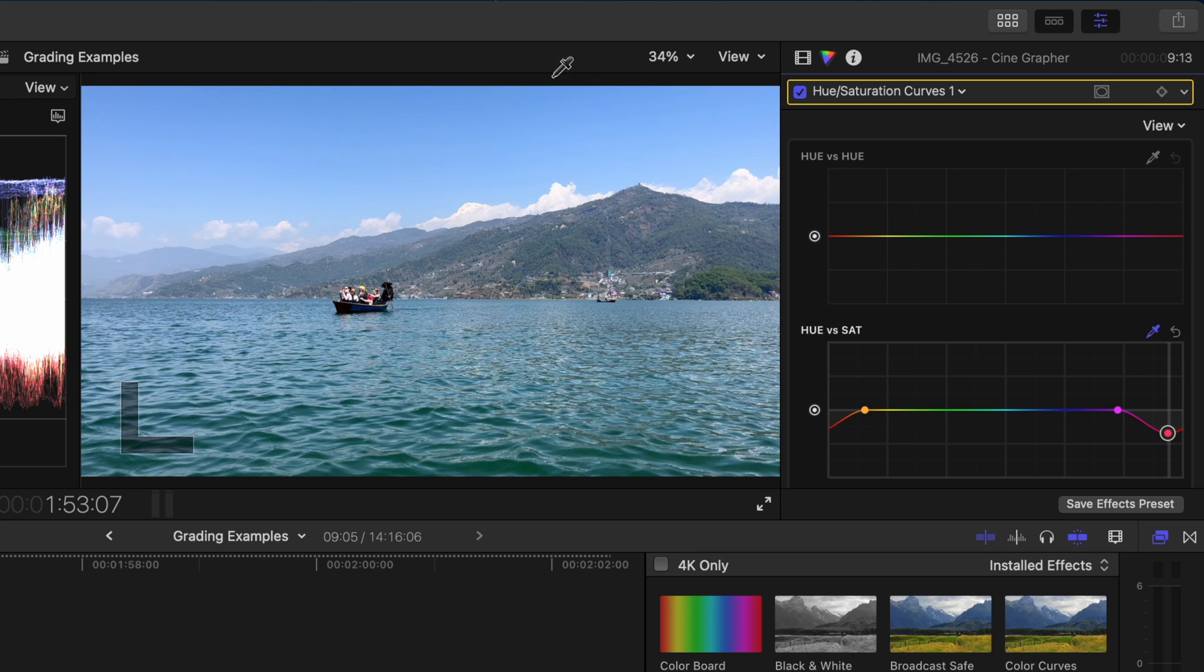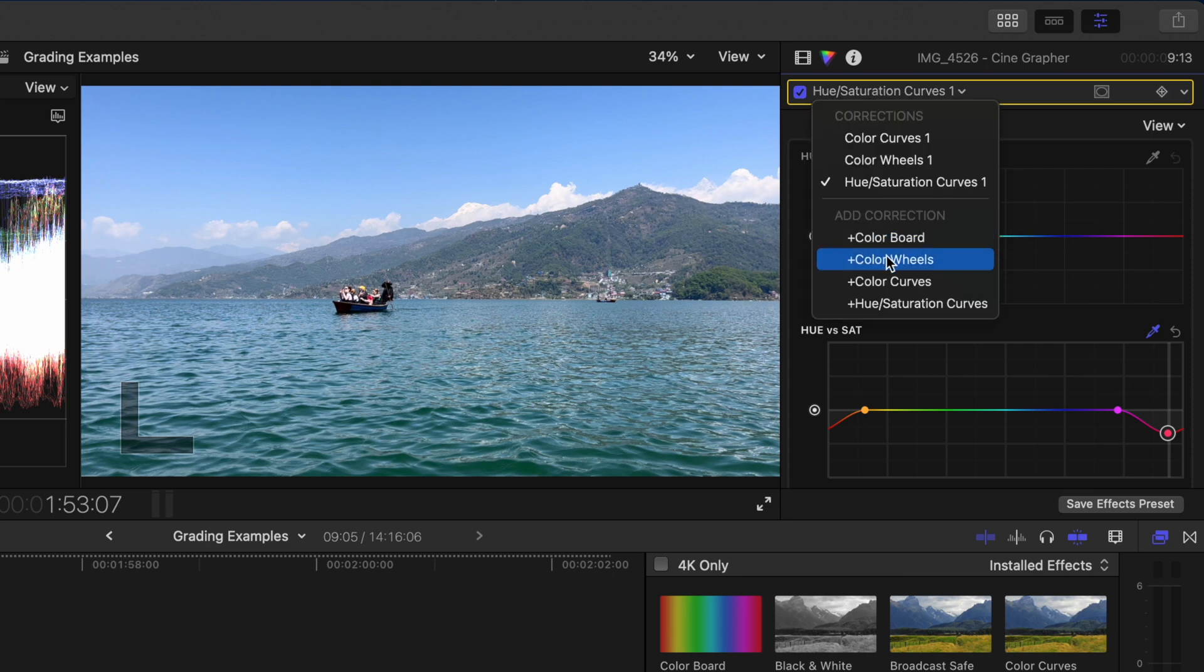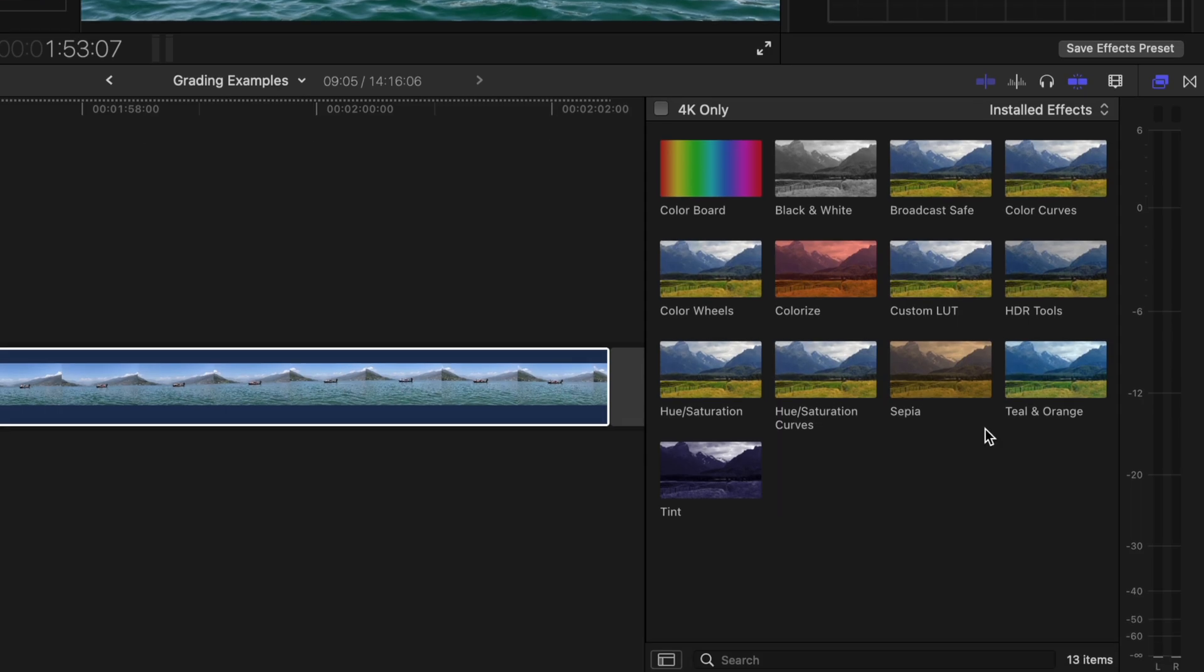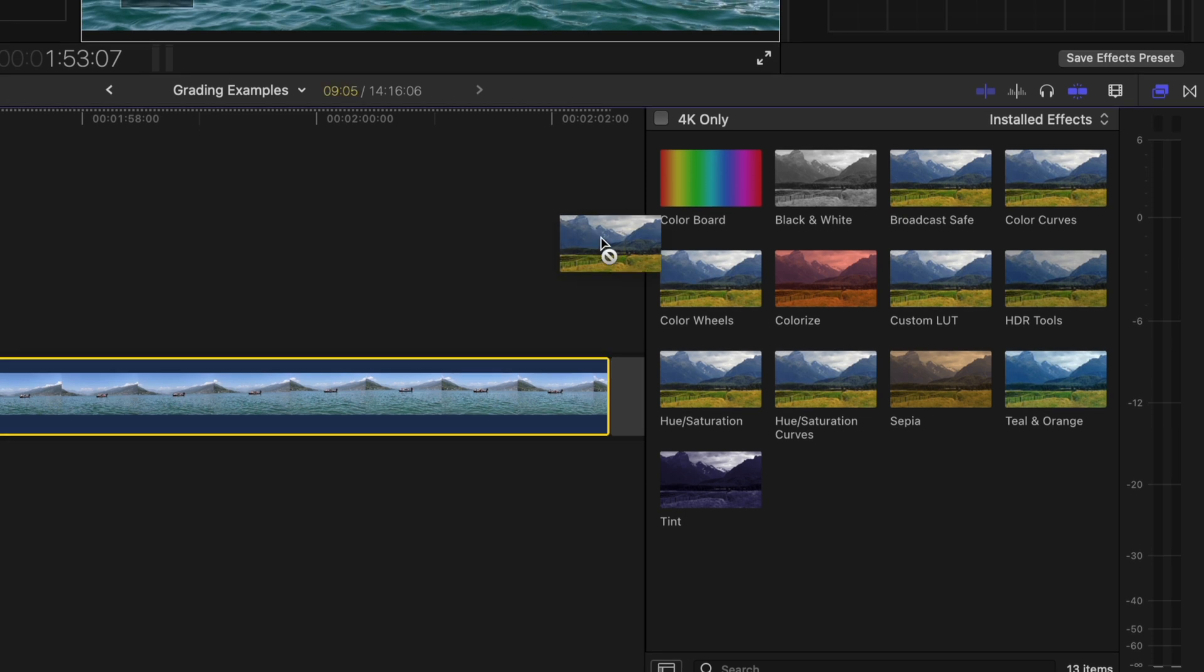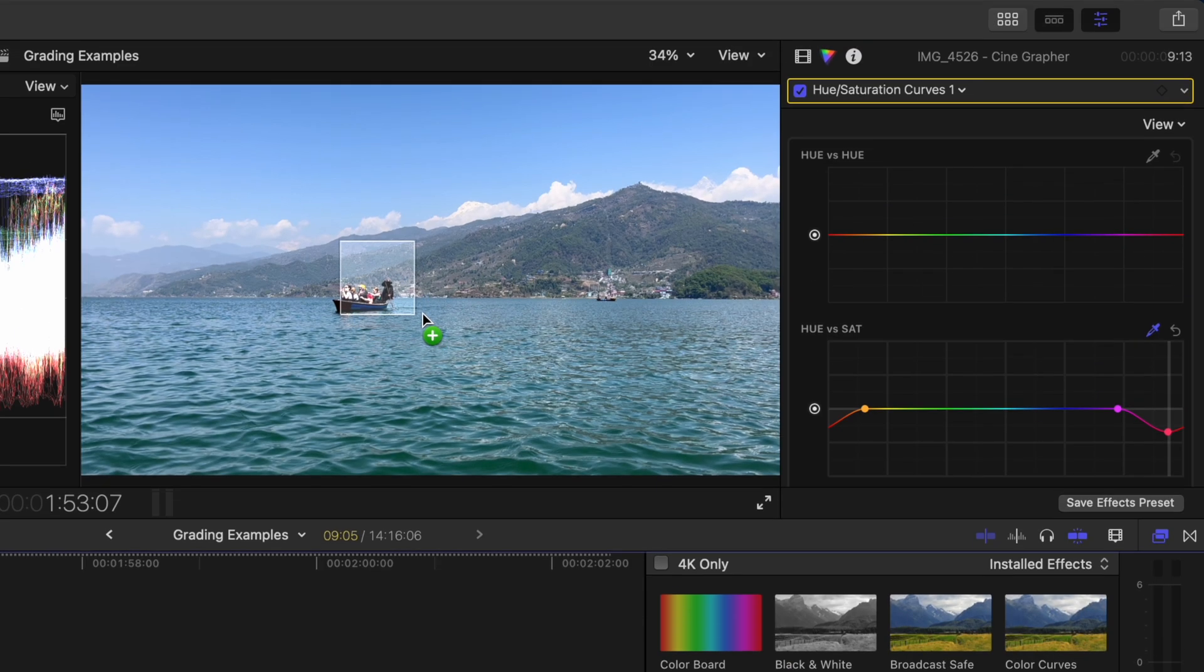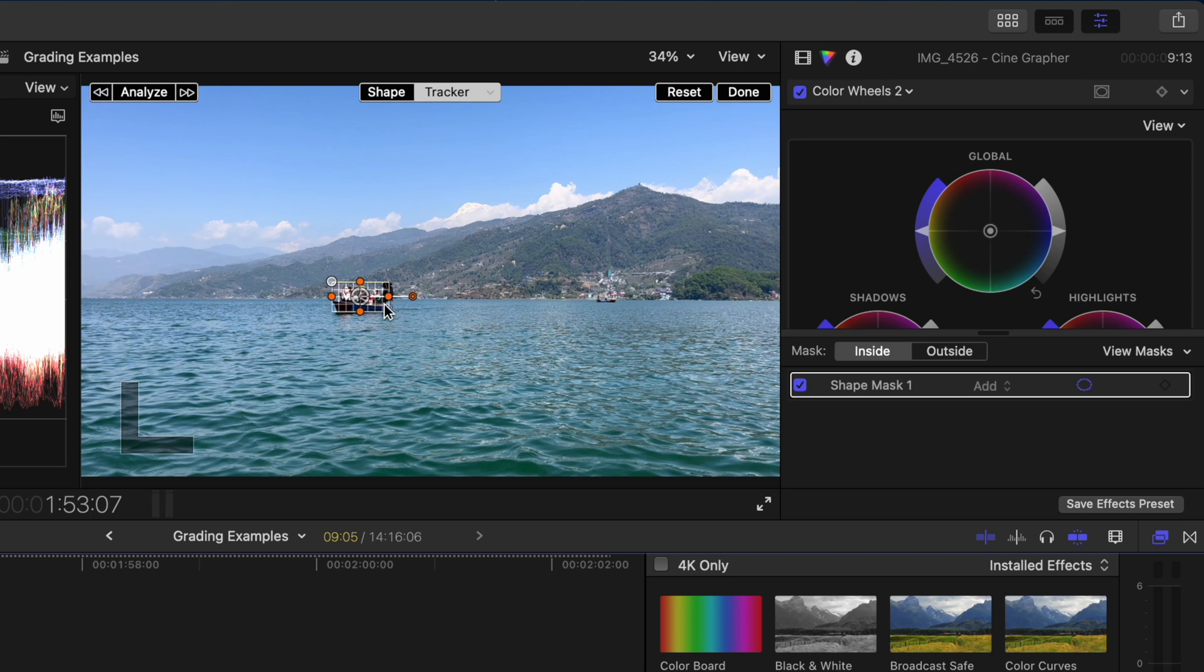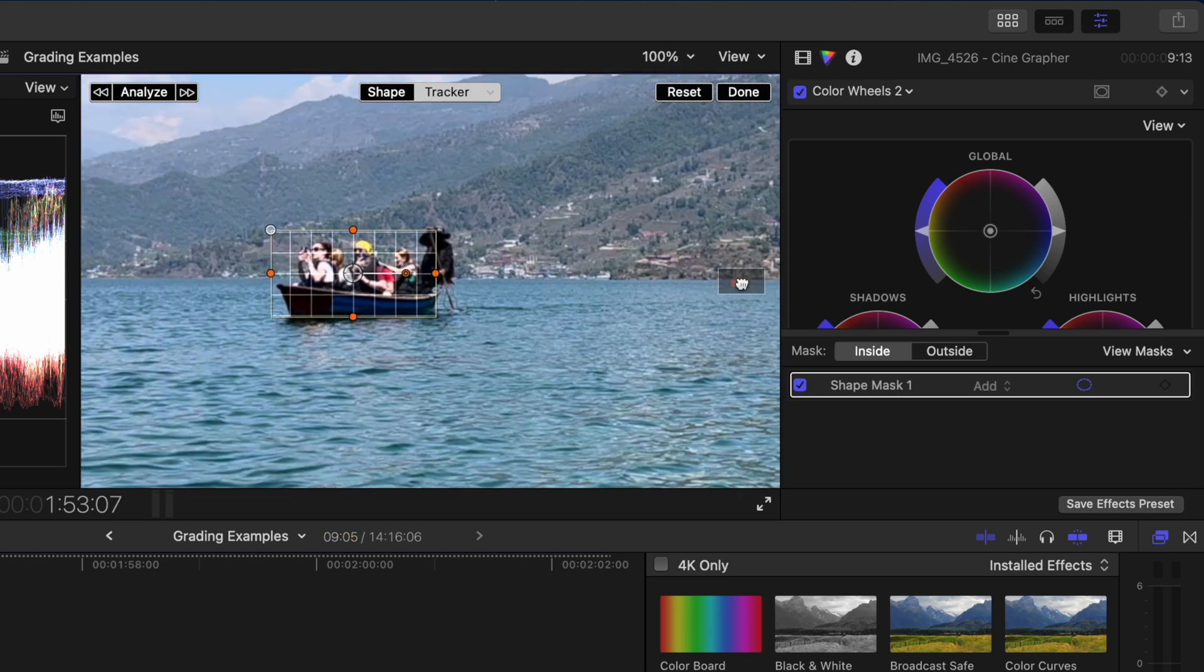For this shot since the subject is small I want to draw the viewer's attention to the boat a little bit more. Instead of adding a color wheels adjustment from the drop down menu here I'll drag and drop it from my effects browser. You'll notice Final Cut Pro identifies that this is an object that it can track. I'll drop that onto the clip and I'll zoom in here again.